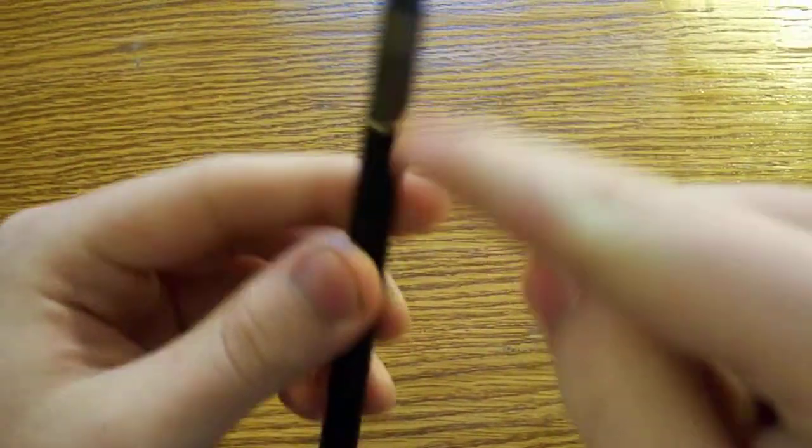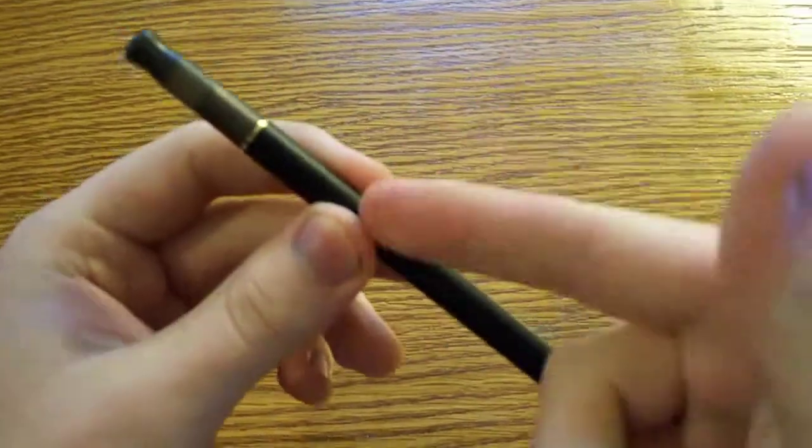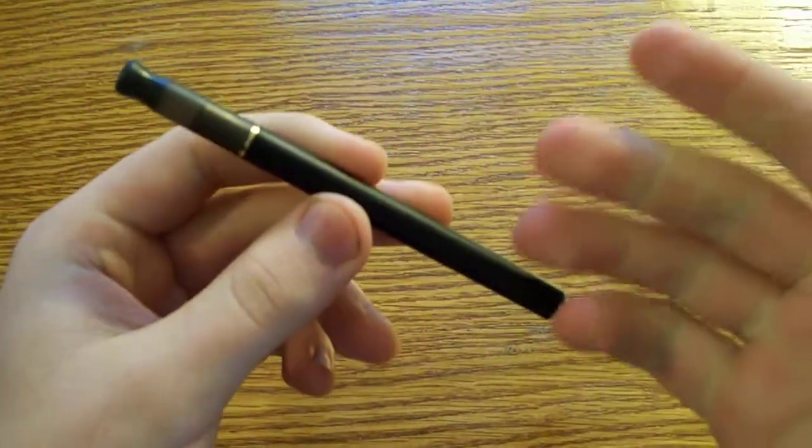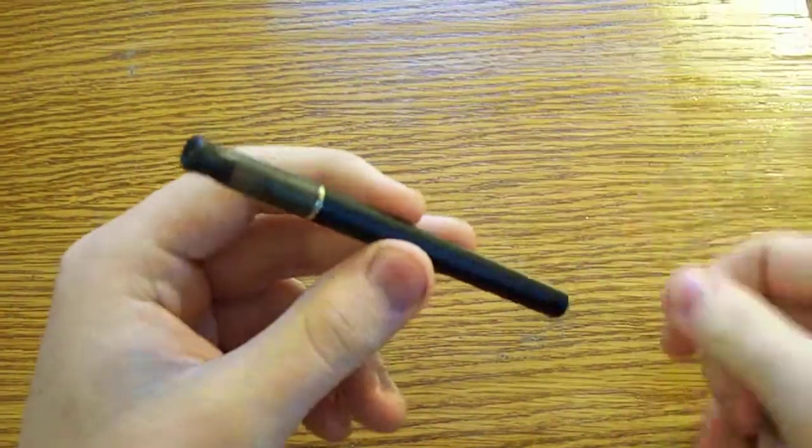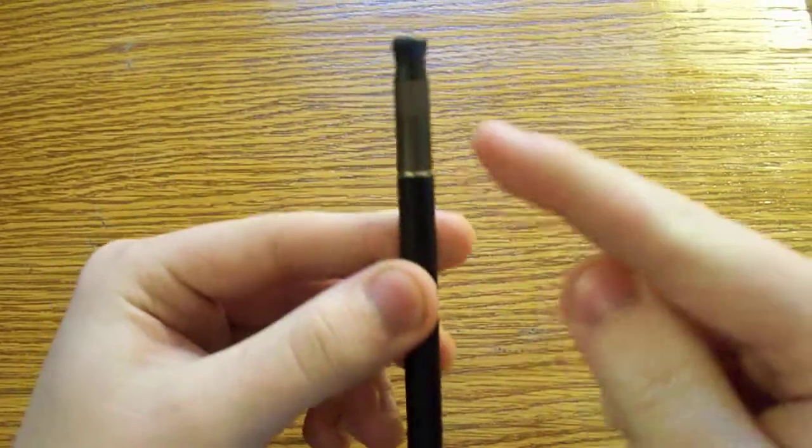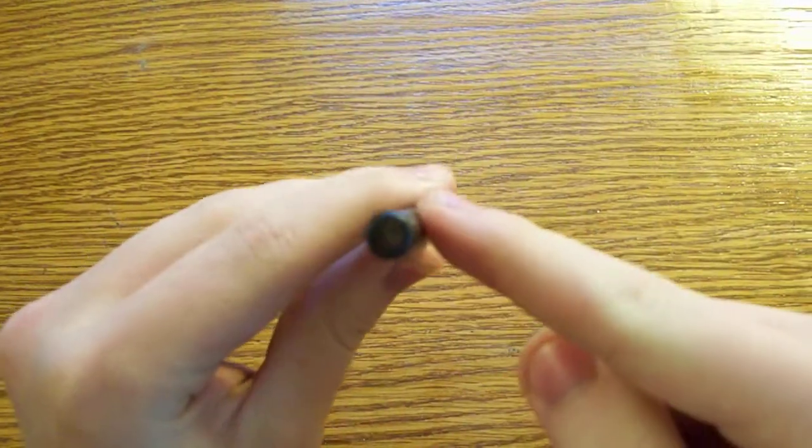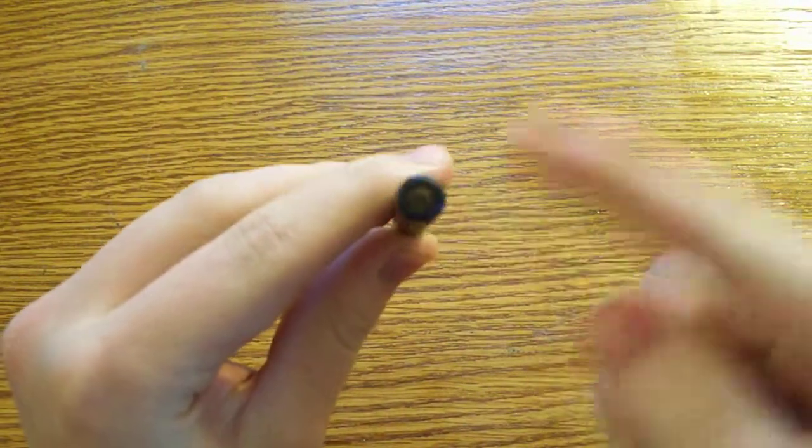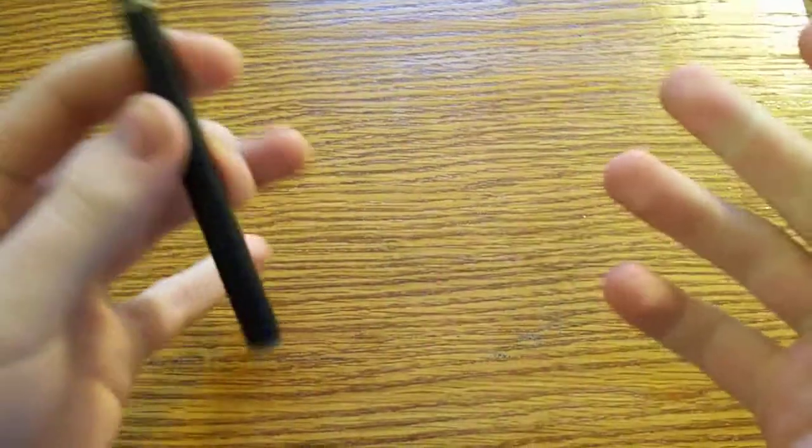But the way it works is, with your cartridge and your battery, whether you use a button or an automatic one, an automatic one is when you draw in on it, that's actually what turns it on. When it turns on, it heats up a coil that's inside of the cartridge, whether it's an atomizer, cartomizer, clearomizer, whatever.